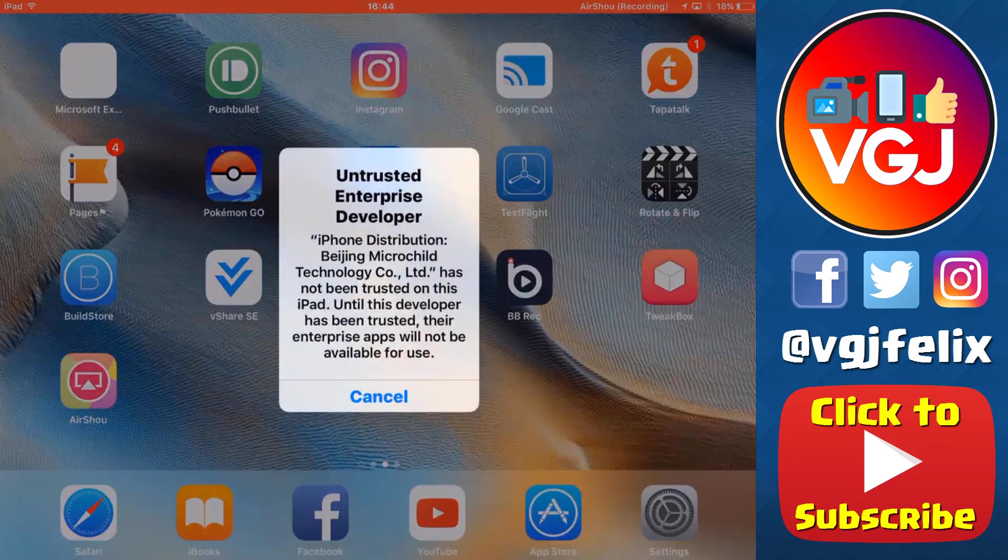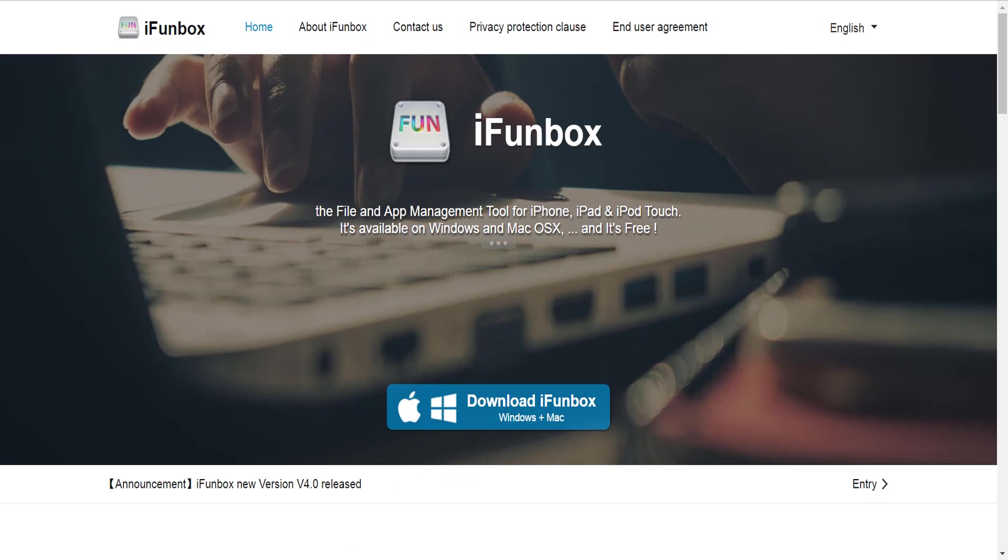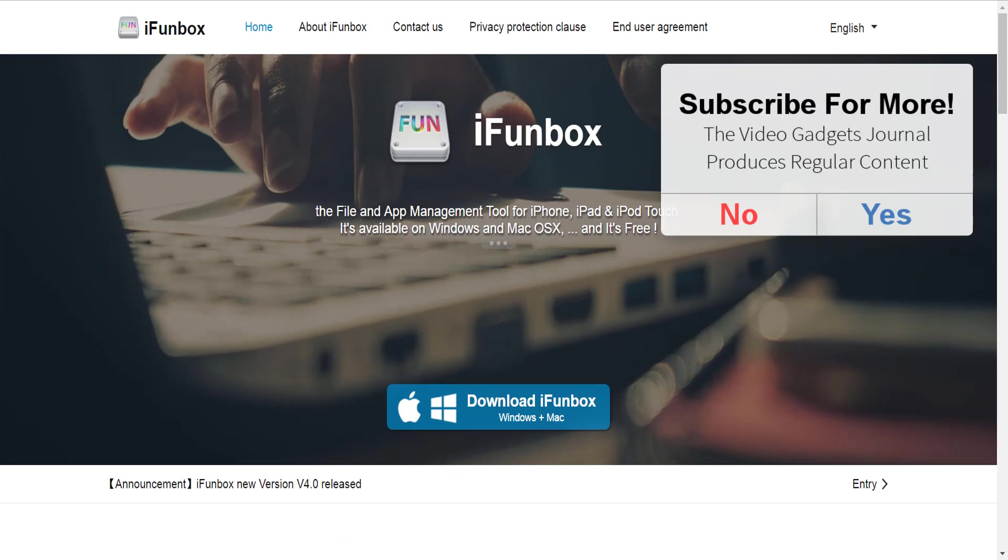Unfortunately, non-jailbroken iOS devices don't have file managers, so you can't browse folders to see if the videos are still there. But you can with a PC.